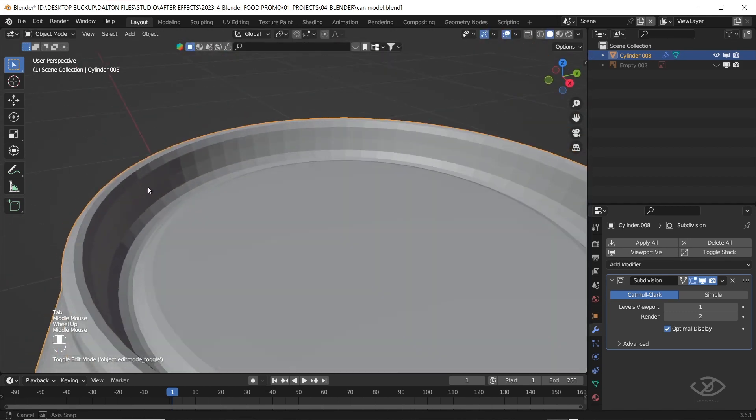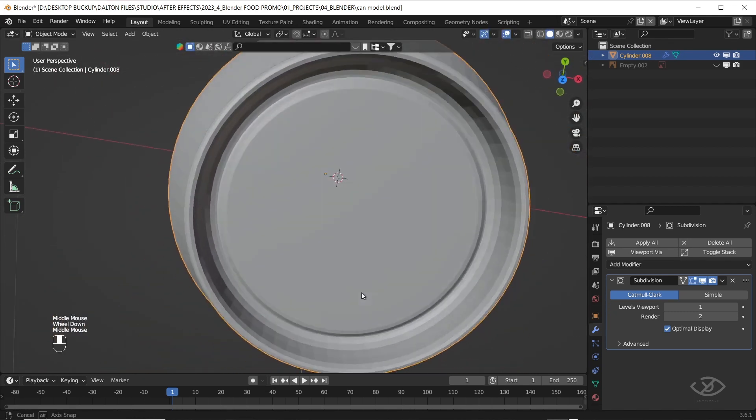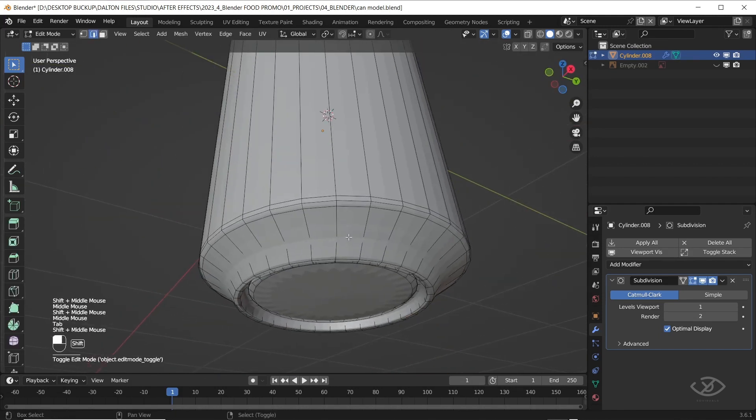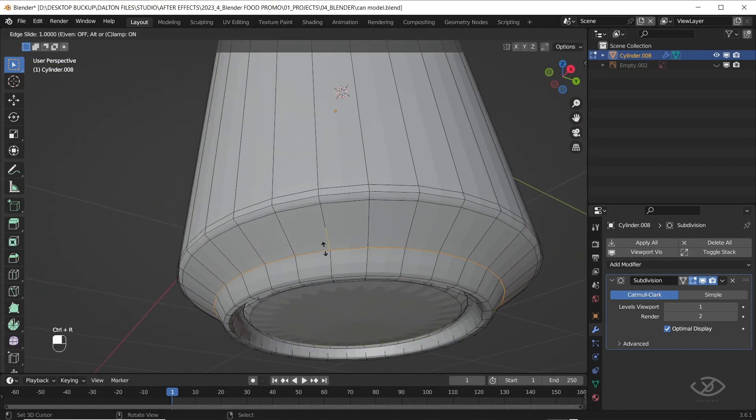See, the top surface now becomes smooth. Go to the can bottom and do the same thing.